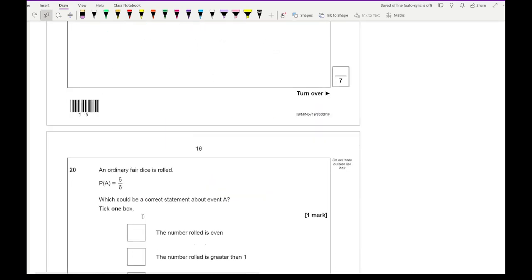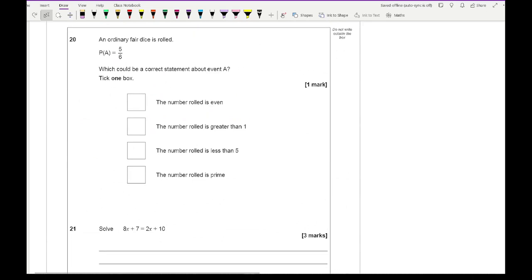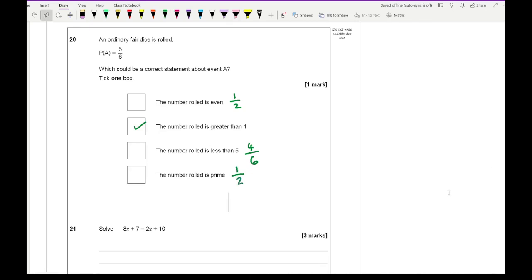Question 20: an ordinary die is rolled and P(A) = 5/6. Which statement is true? The number is even — probability is 1/2, not 5/6. The number is greater than 1 — that's 5 outcomes out of 6, which gives 5/6, so that's true. The number is less than 5 gives 4/6. The number is prime gives 3/6. So the only correct answer is the second option: the number rolled is greater than 1.